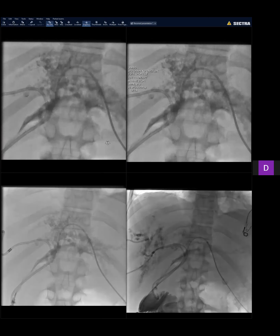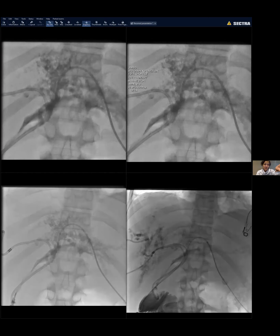Peribiliary cysts won't be seen on an angiogram because they are peribiliary and don't communicate with the bile duct system. The cystic dilatation was likely going on for a while before cholangitis developed. Drains were placed to relieve cholangitis — these patients have stasis because of the cyst formation, causing repeated episodes of cholangitis.